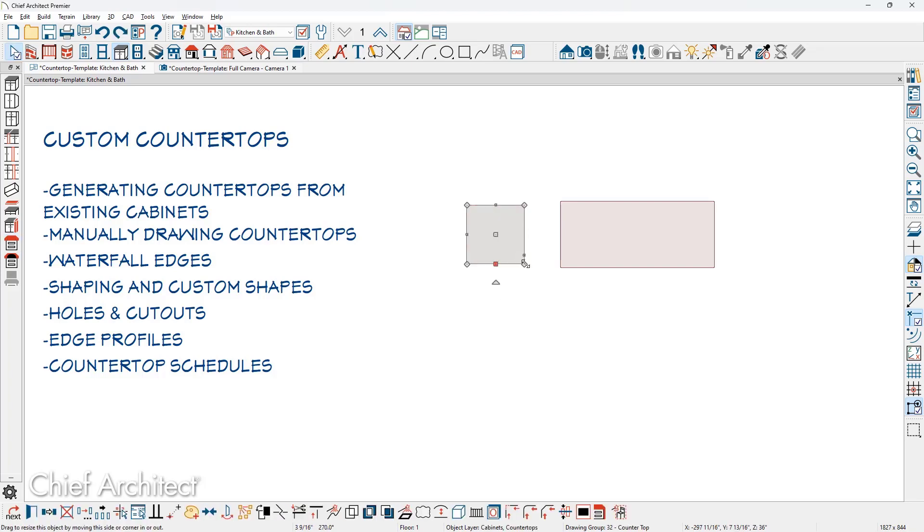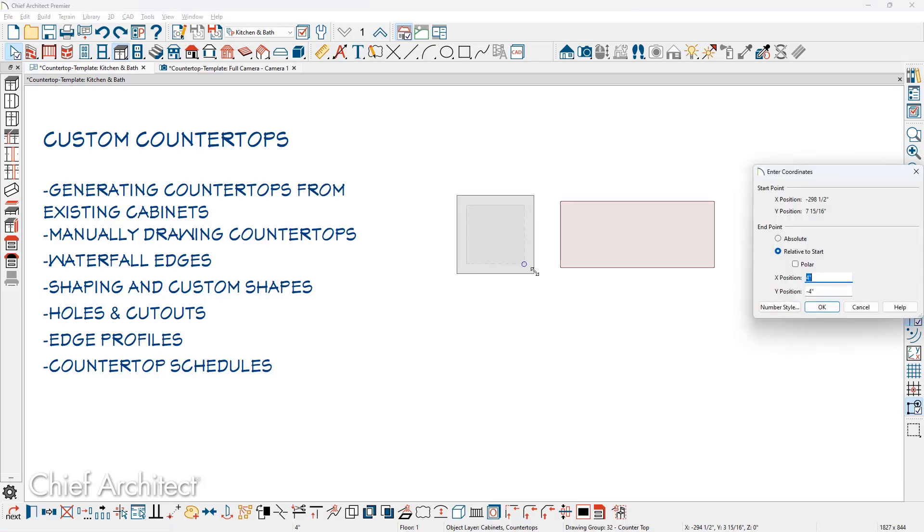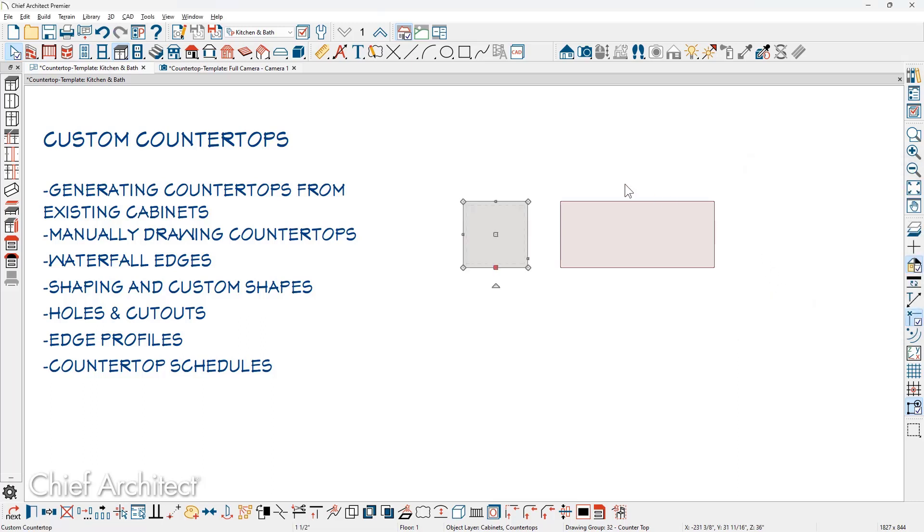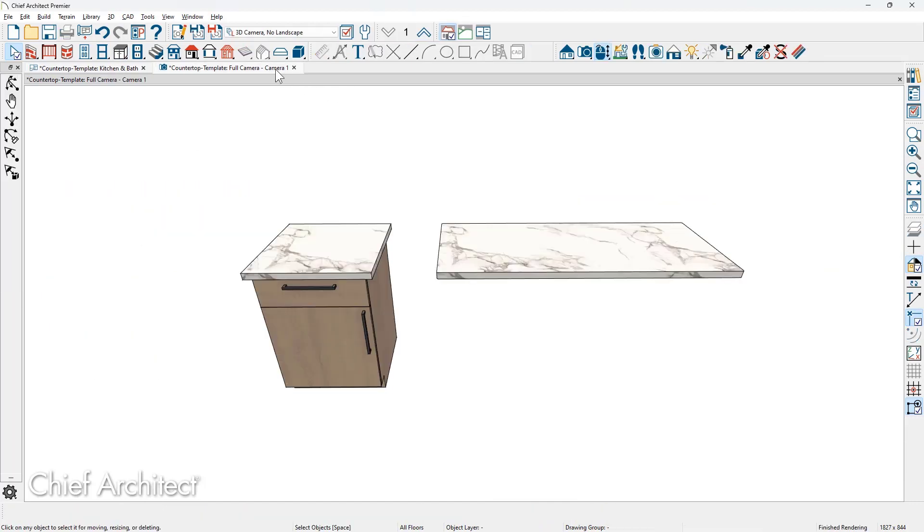And then I'm going to select the edge, hold the letter C down for concentric. As I'm dragging this out, I'm going to press the tab key and then in the coordinates, I'm going to put in the overhang amount, 1.5 inches in both directions. This allows me to be very specific, and then back in the 3D view, you can see our custom countertop.